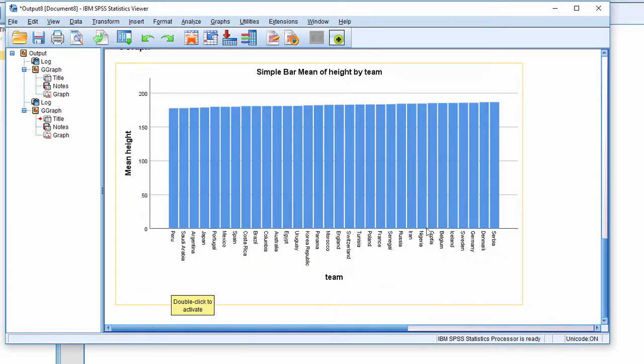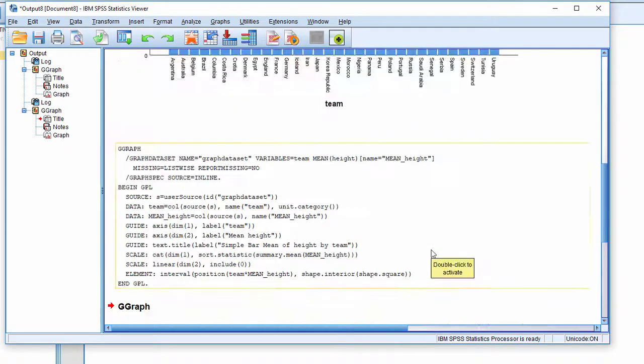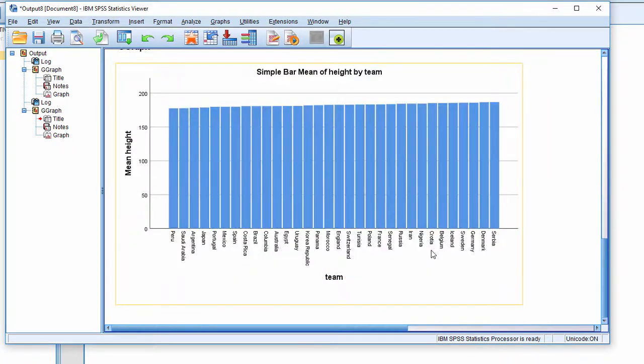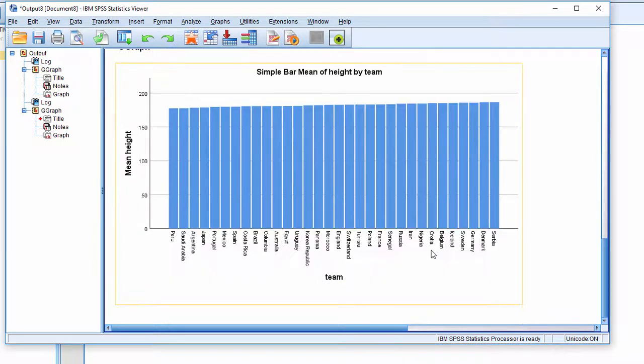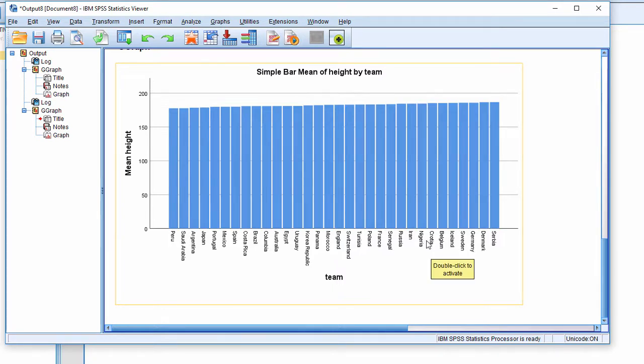This video isn't really about that specifically. It's to show you how to create an ordered bar chart according to the values in the statistic. You could use other statistics like median, rather than mean. In most cases, you might use the mean. Hope you enjoyed that video, and I'll catch you next time.